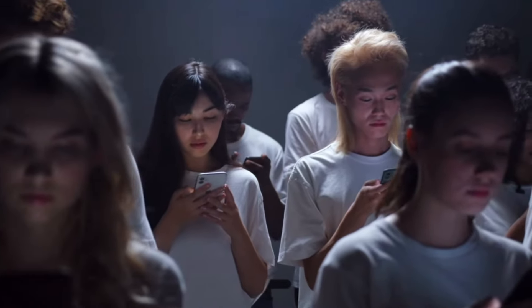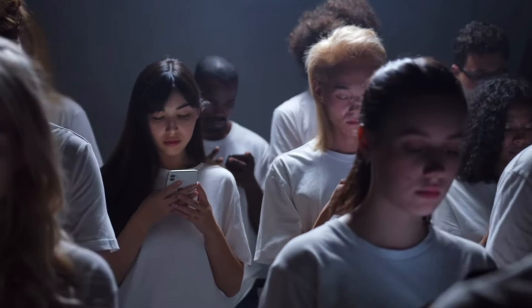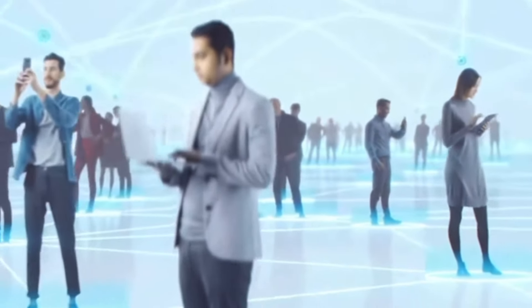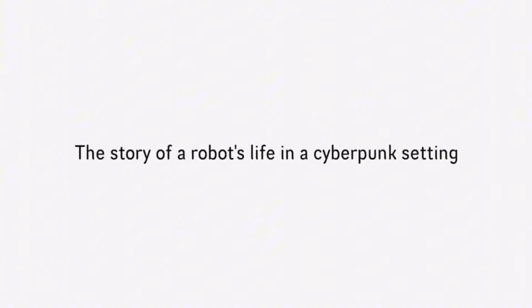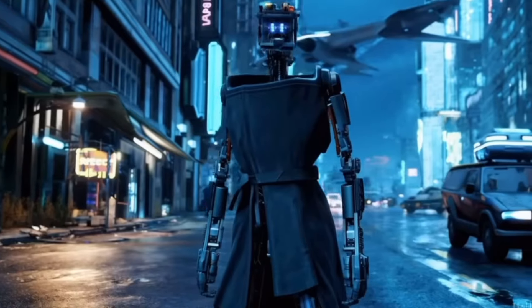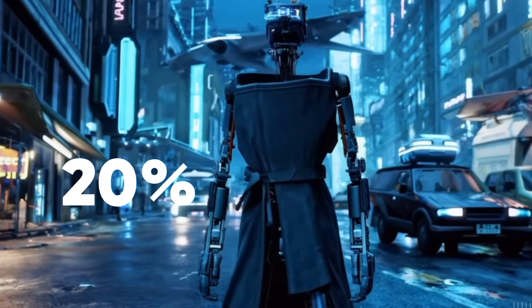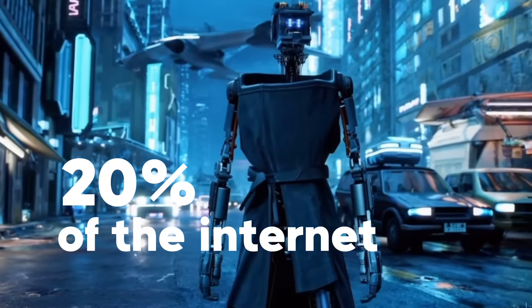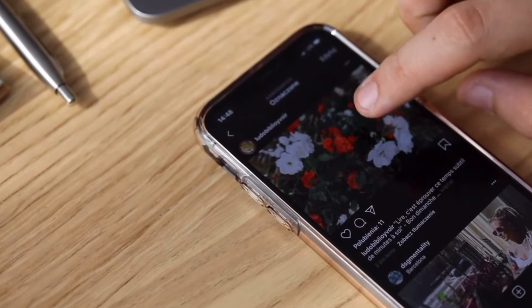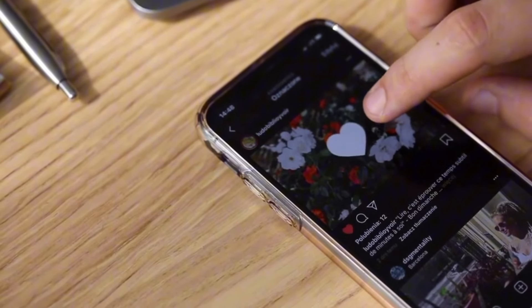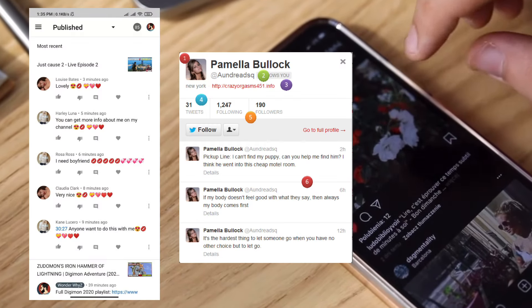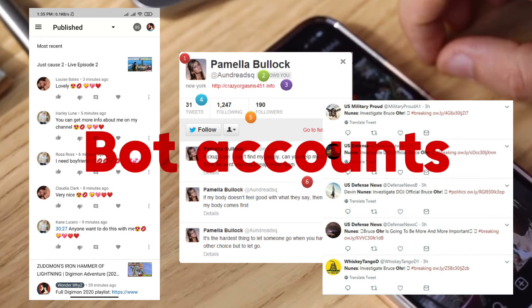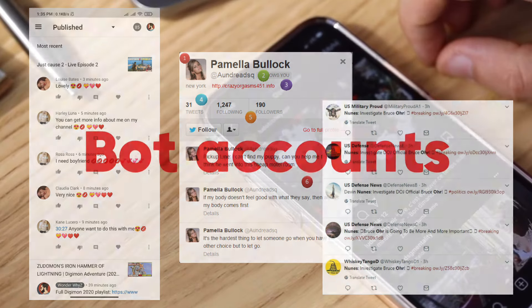As the internet continues to grow, many users are wondering how much of it is even real anymore. Since the introduction of AI, bots have taken up to 20 percent of the internet. Just go on any social media site. Most of the comments, likes, and followers are just bot accounts. Take these as examples.